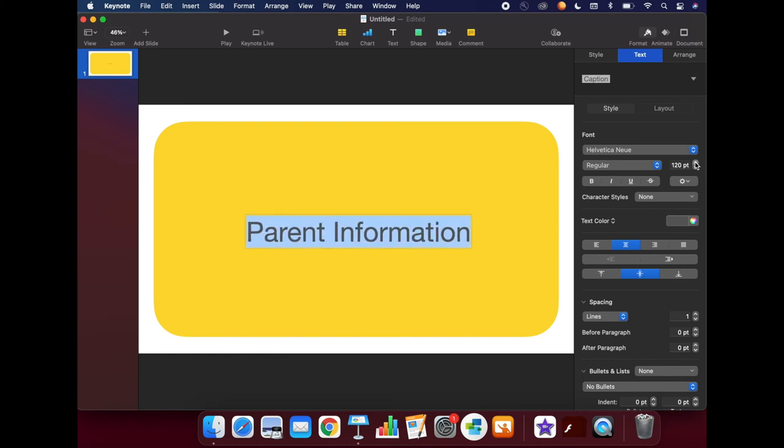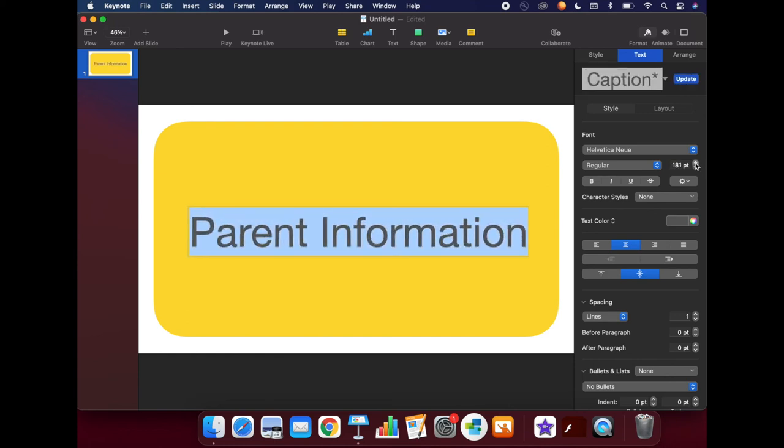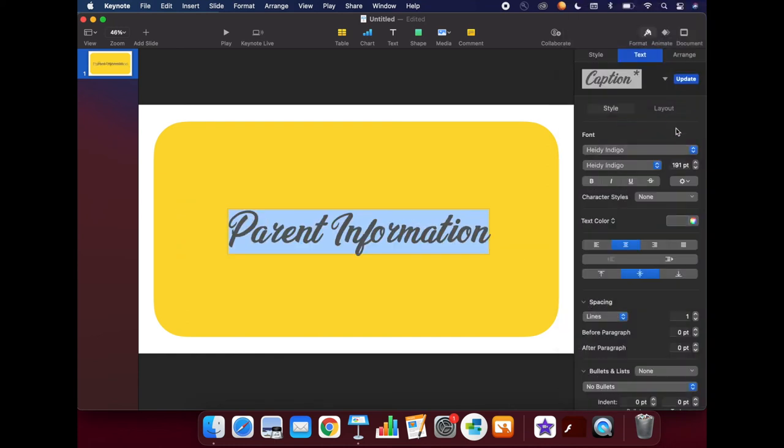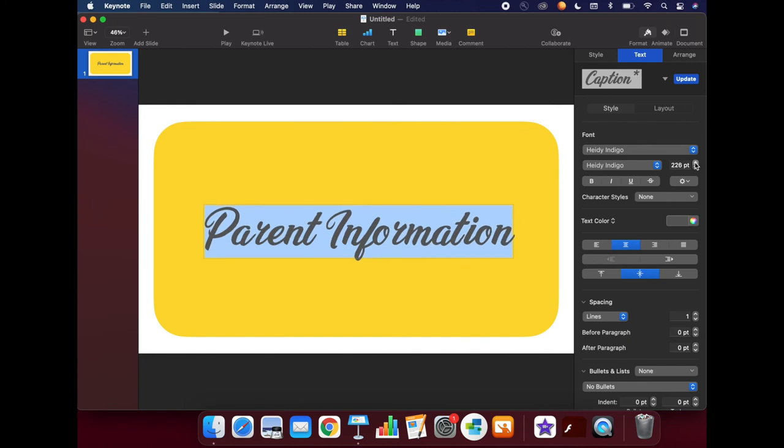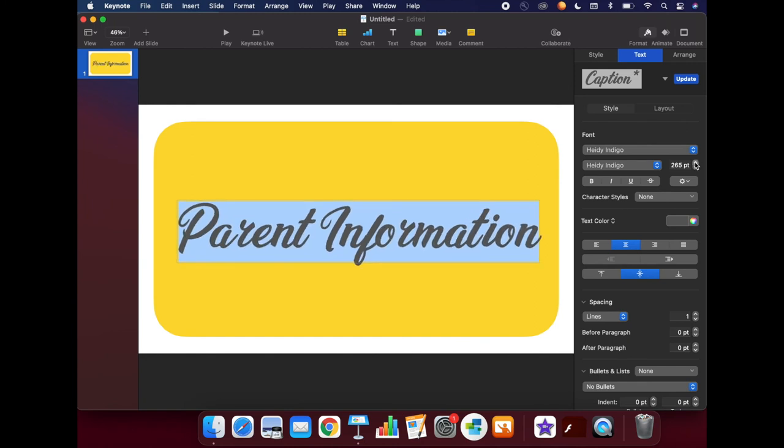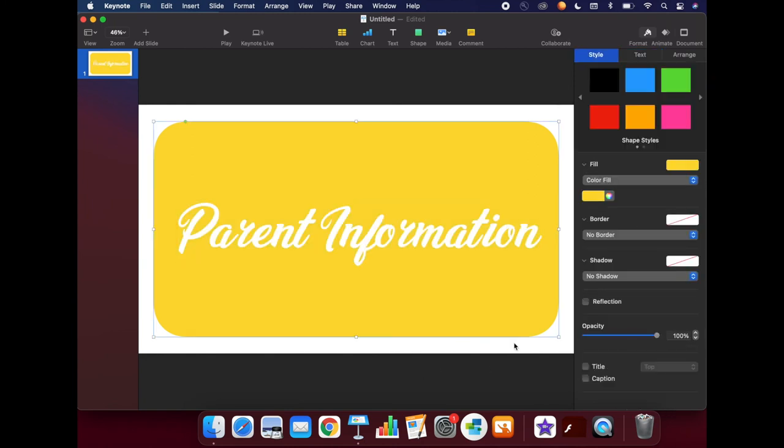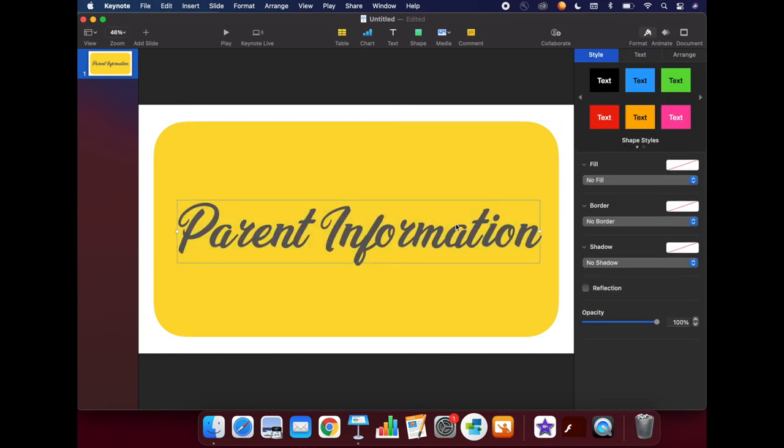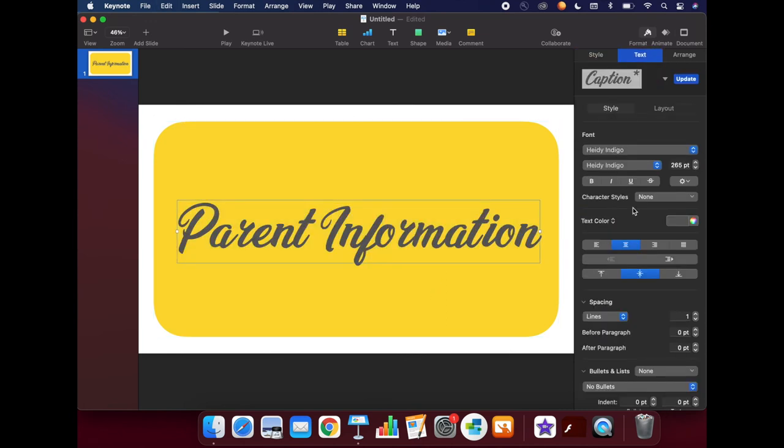As you format your button, make sure you think about readability. Choose a font that is easily readable, and choose colors that are contrasting from the background of your button. You may also want to choose colors that coordinate well with the banner that you created earlier.